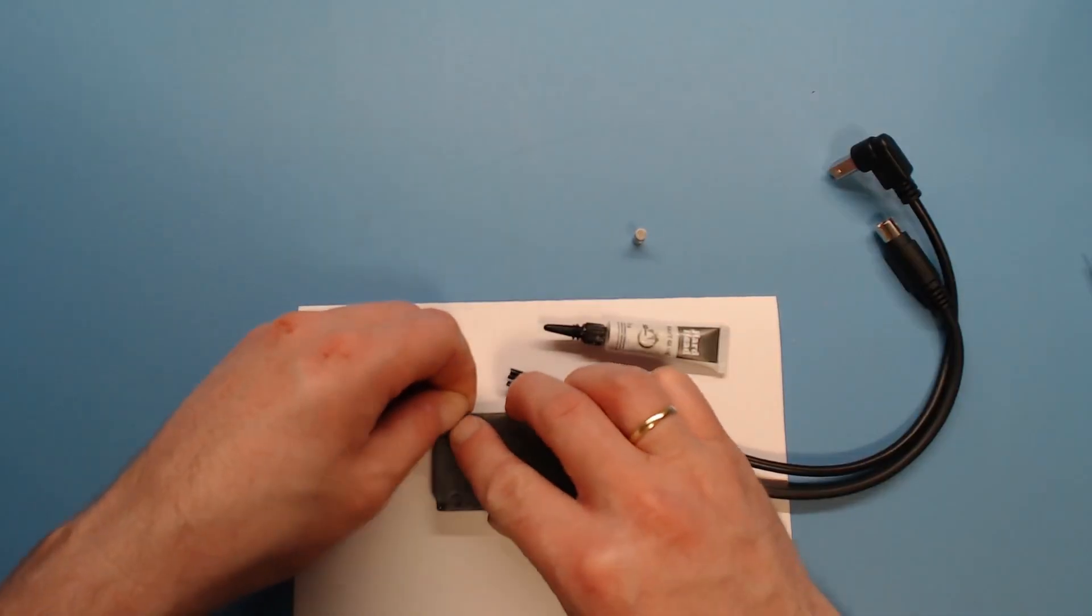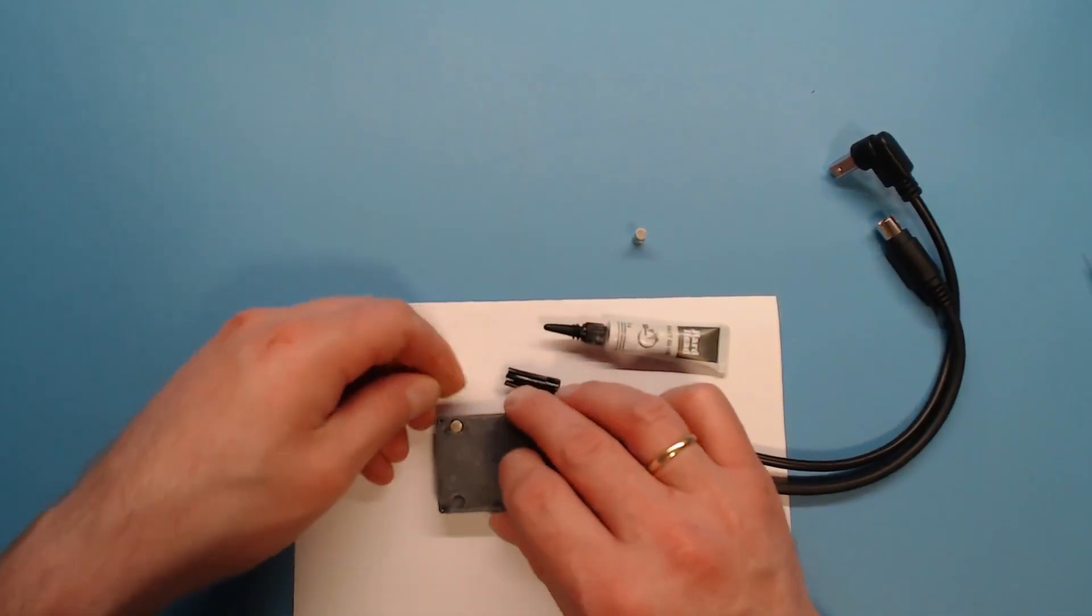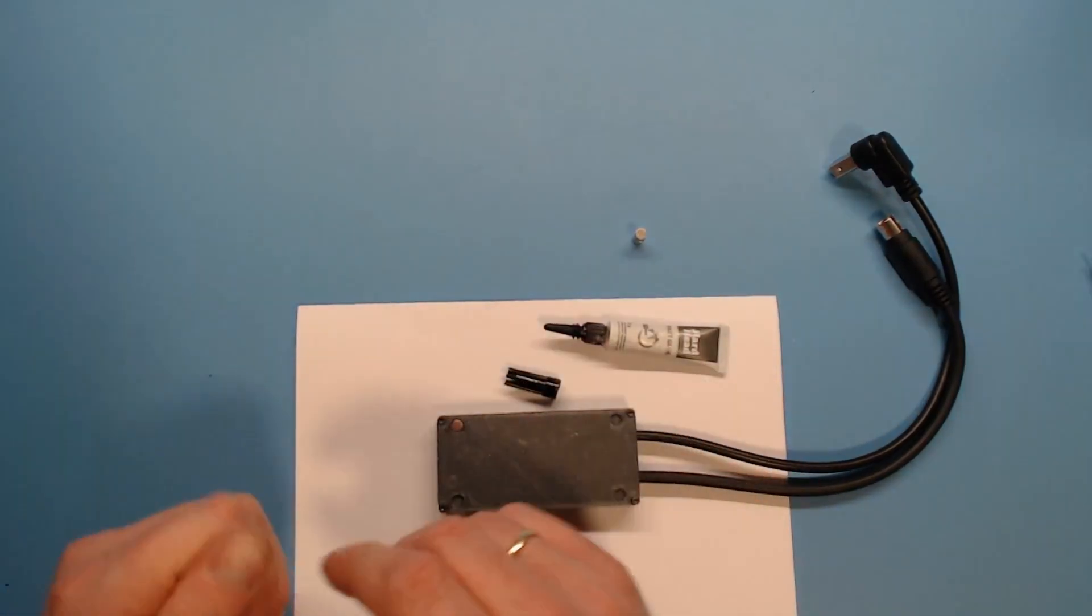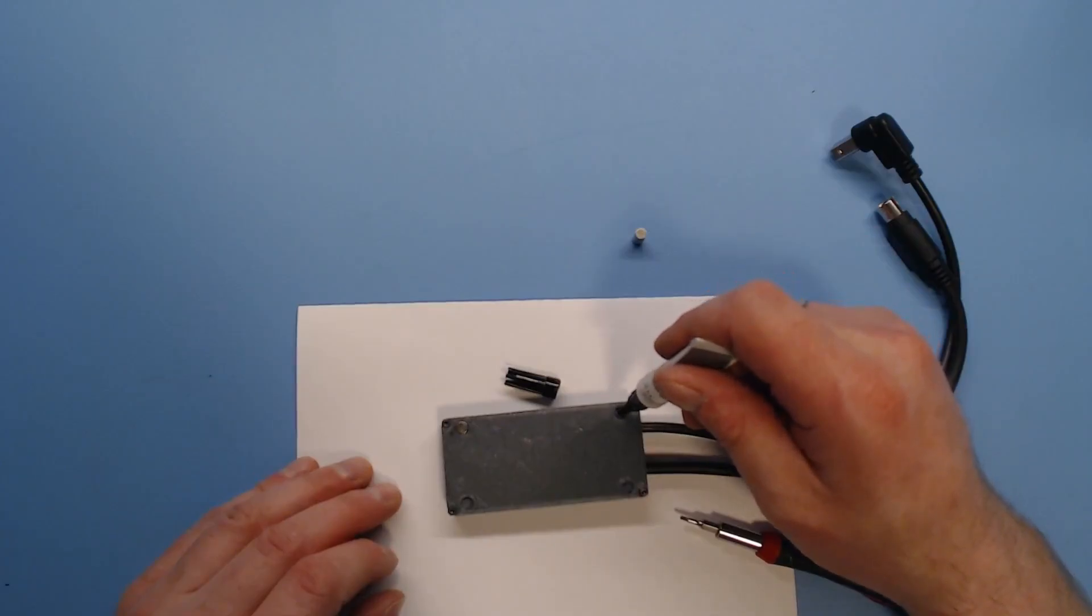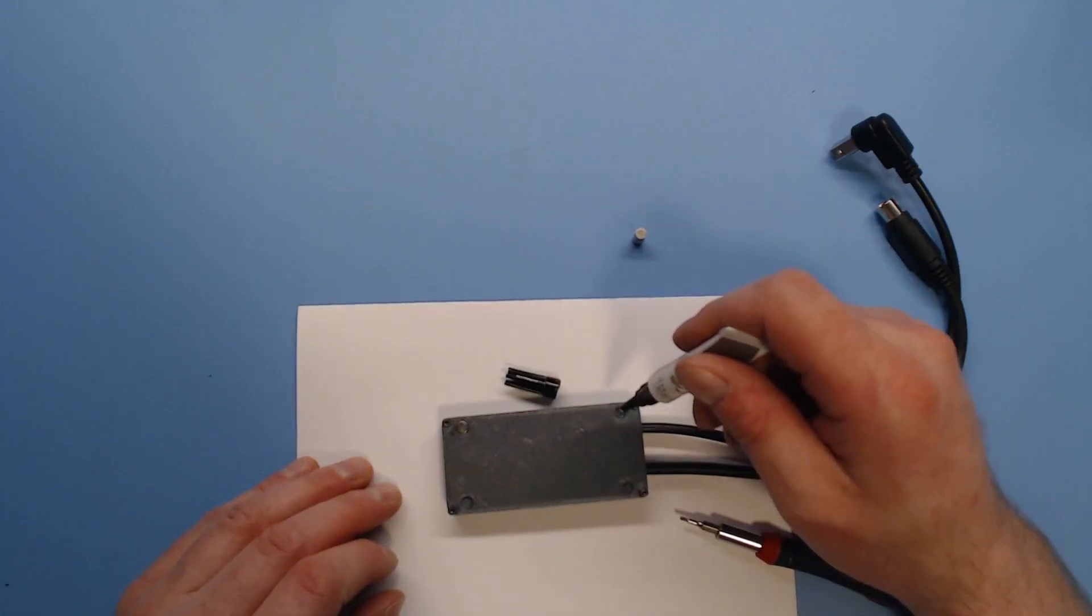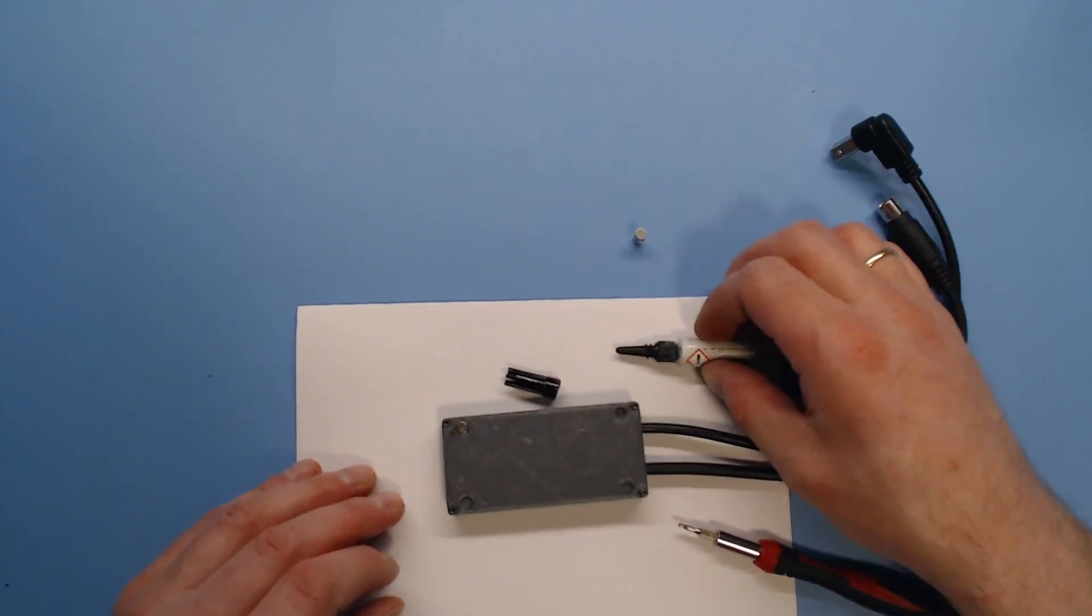Attach the magnets using friction, but it may also be a good idea to use a drop of superglue. Now we're done. Let's test it.